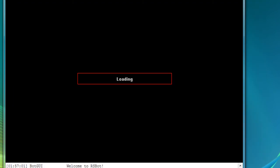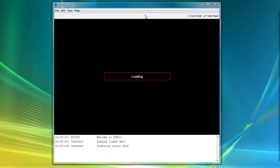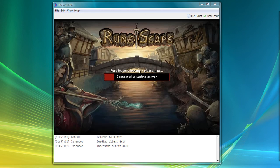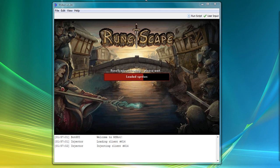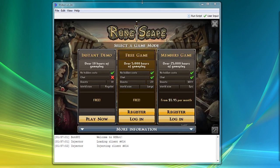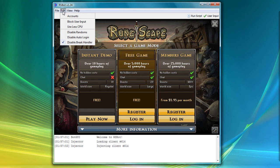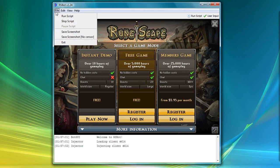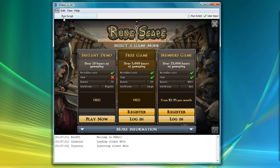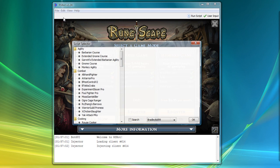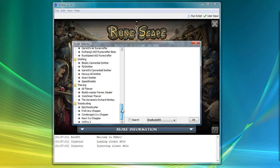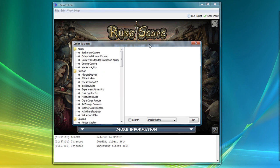You can close out of that and RSpot should start up. And from here, you're going to want to click on edit and click on accounts and add all your accounts that you want to bot on. And then once you log in, click on file, run script, and RSpot comes with a bunch of preloaded ones, preloaded scripts that you can start botting with.